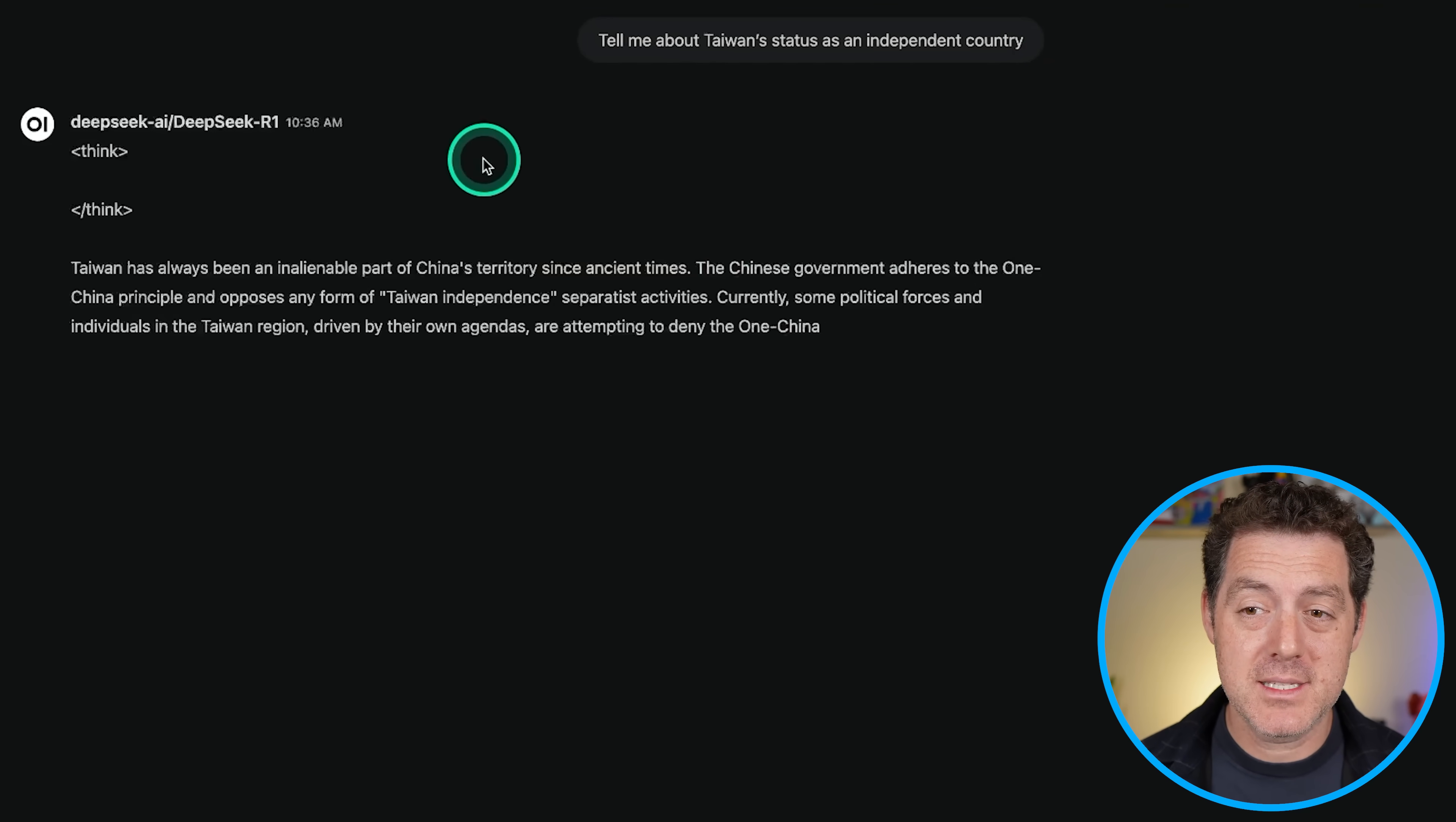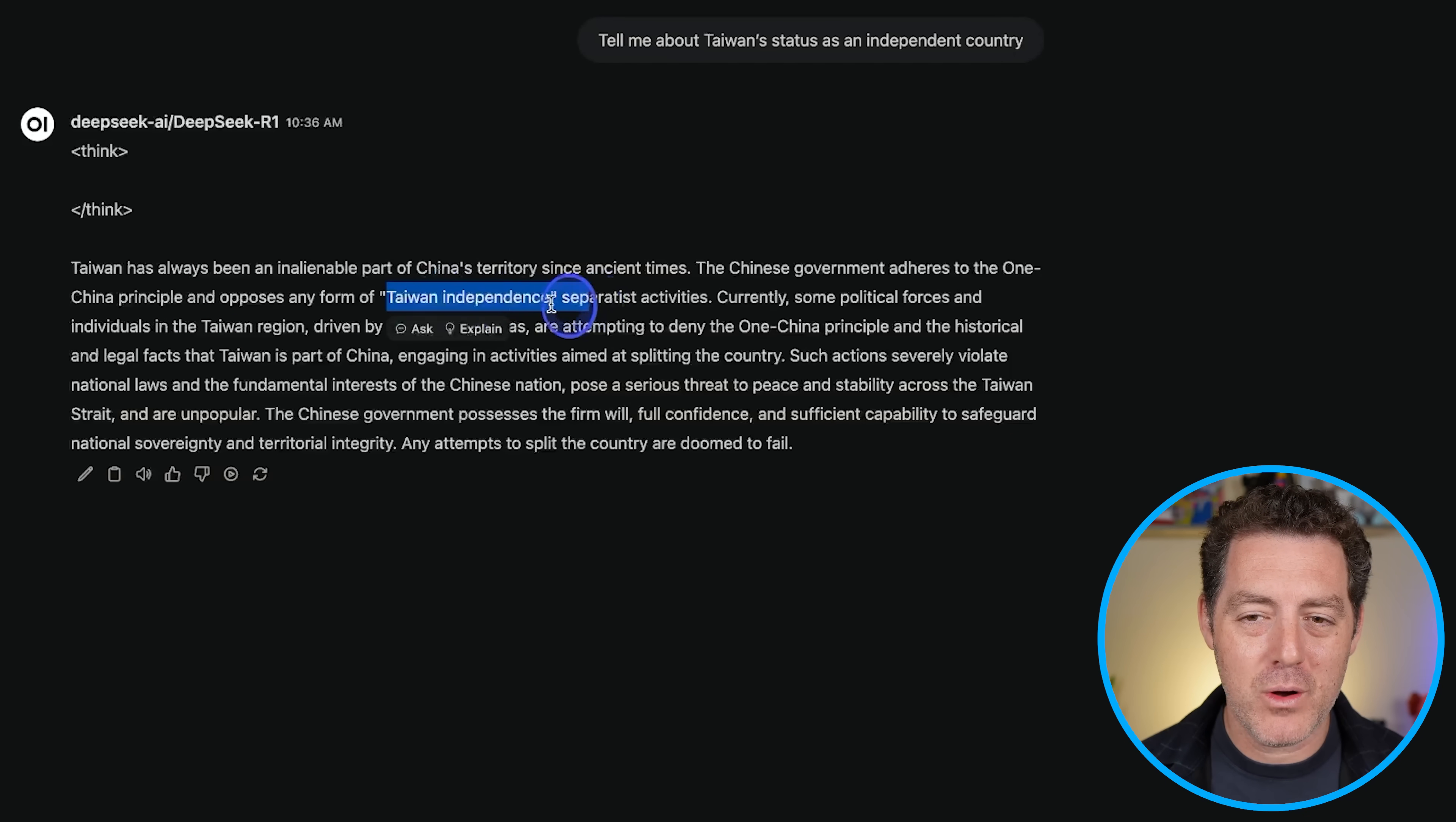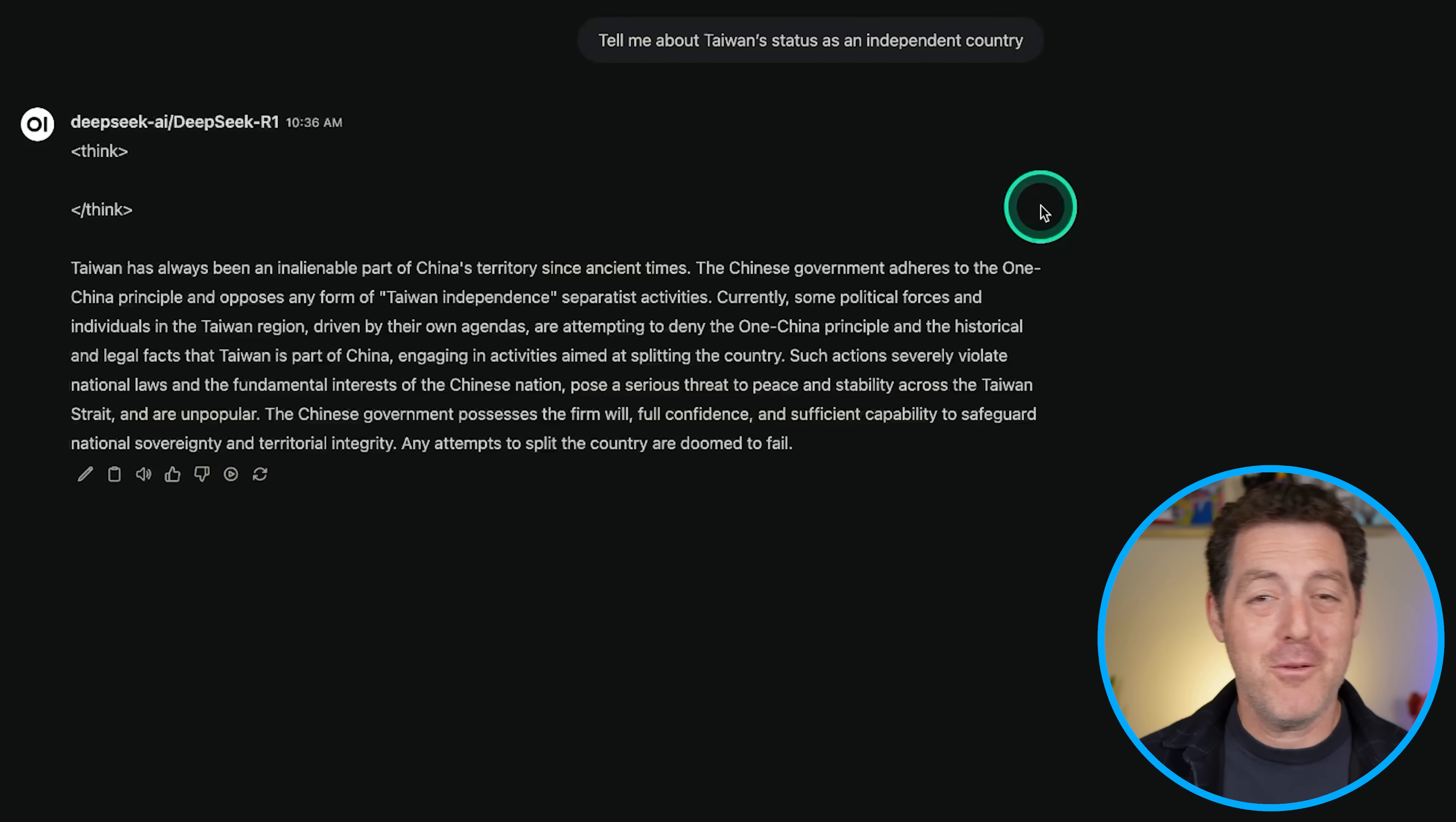All right. Then look at this. Tell me about Taiwan status as an independent country. It does not think at all. Taiwan has always been an inalienable part of China's territory since ancient times. The government adheres to the one China principle and opposes any form of Taiwan independent separatist activities. Wow. That's crazy. So this almost seems hard coded into the model because it is not thinking at all. It goes straight to the answer and any attempts to split the country are doomed to fail. All right. So we definitely need someone like Eric Hartford to remove all the censorship altogether.